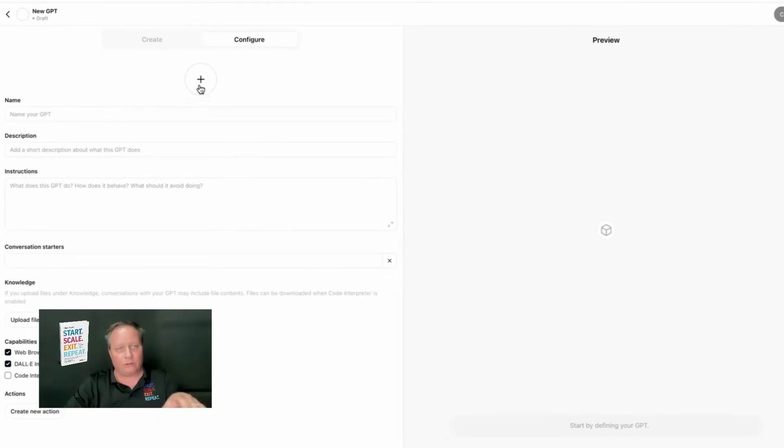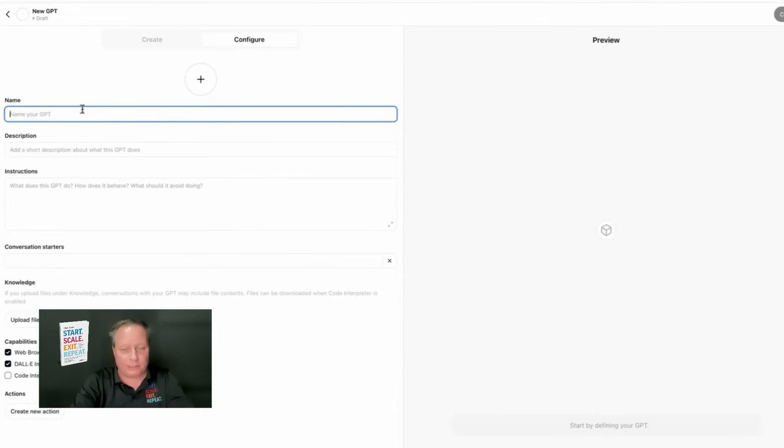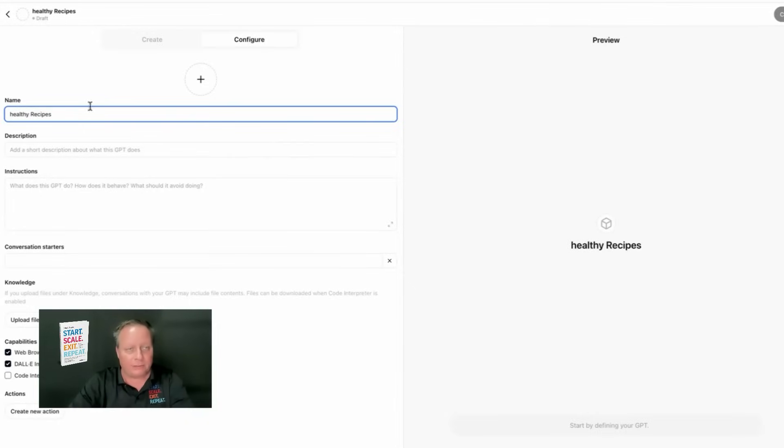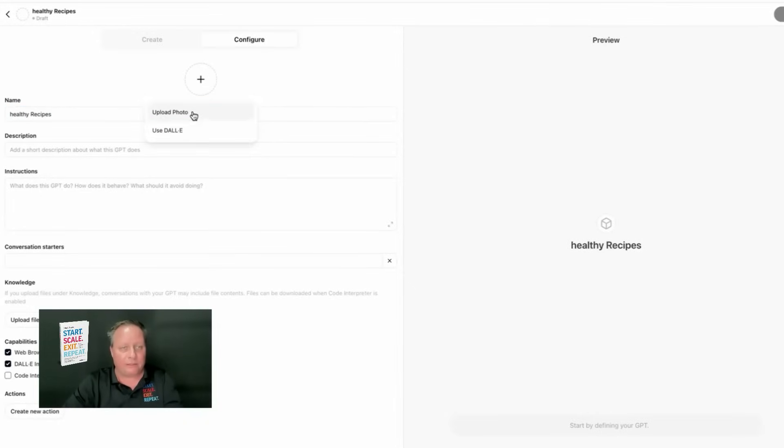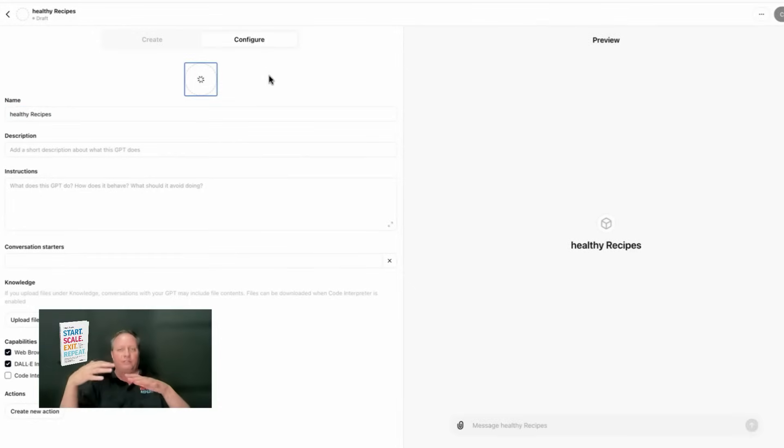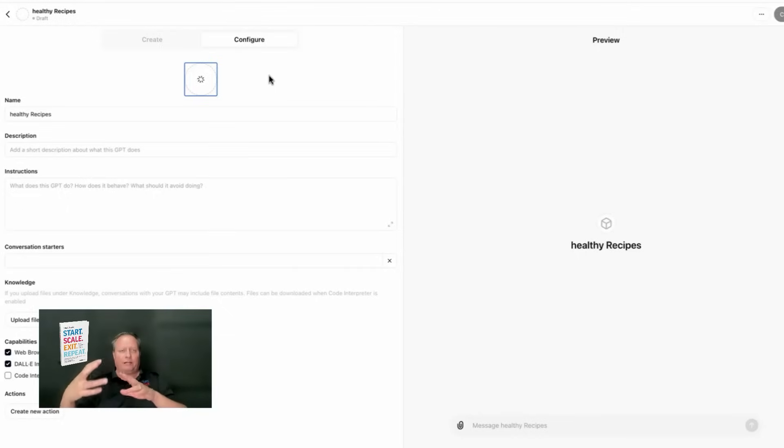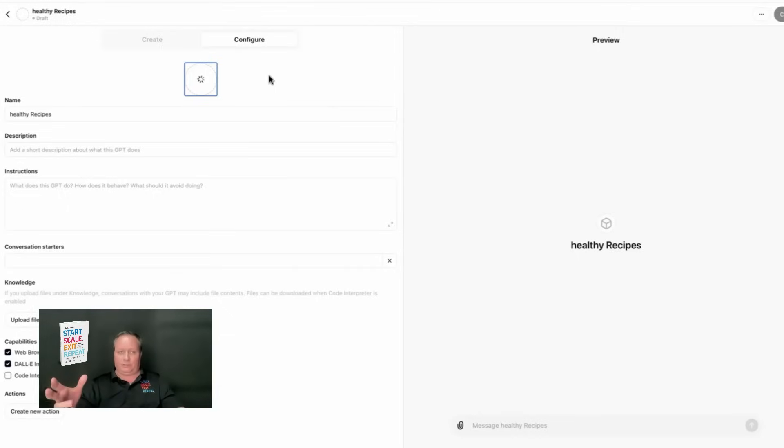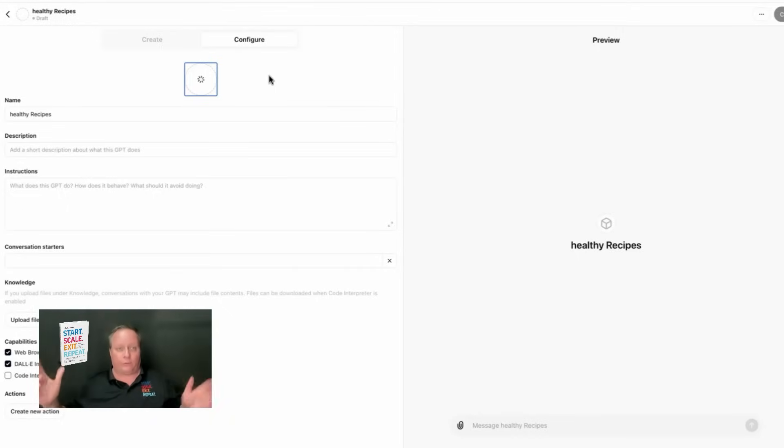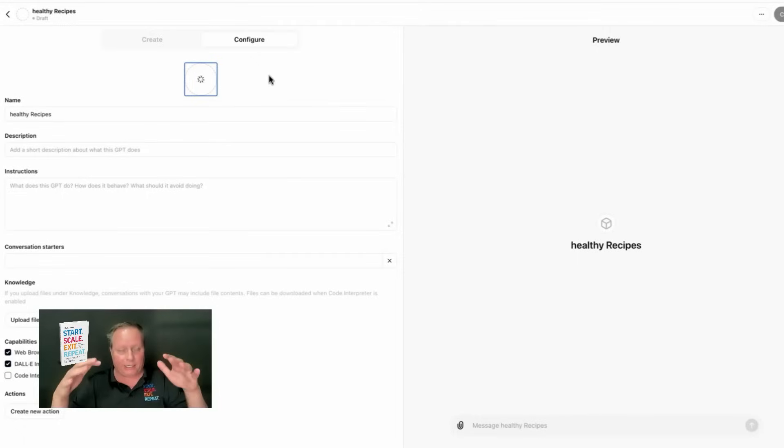You can name your logo. You can use Dally. For instance, we could name this Healthy Recipes. And then we can use Dally to create the logo. And now we're starting to build the custom GPT. See, what I like about this is you don't have to have any technical expertise. I don't even know how to do a Google Doc. But I was able to create a custom GPT.